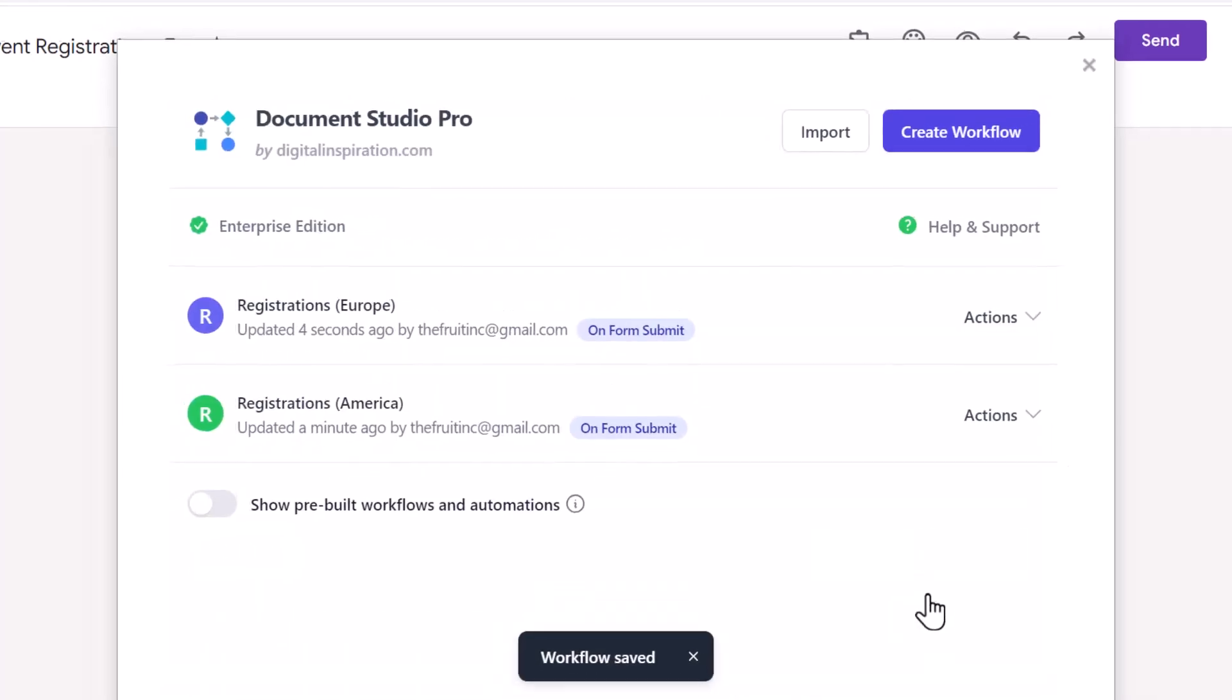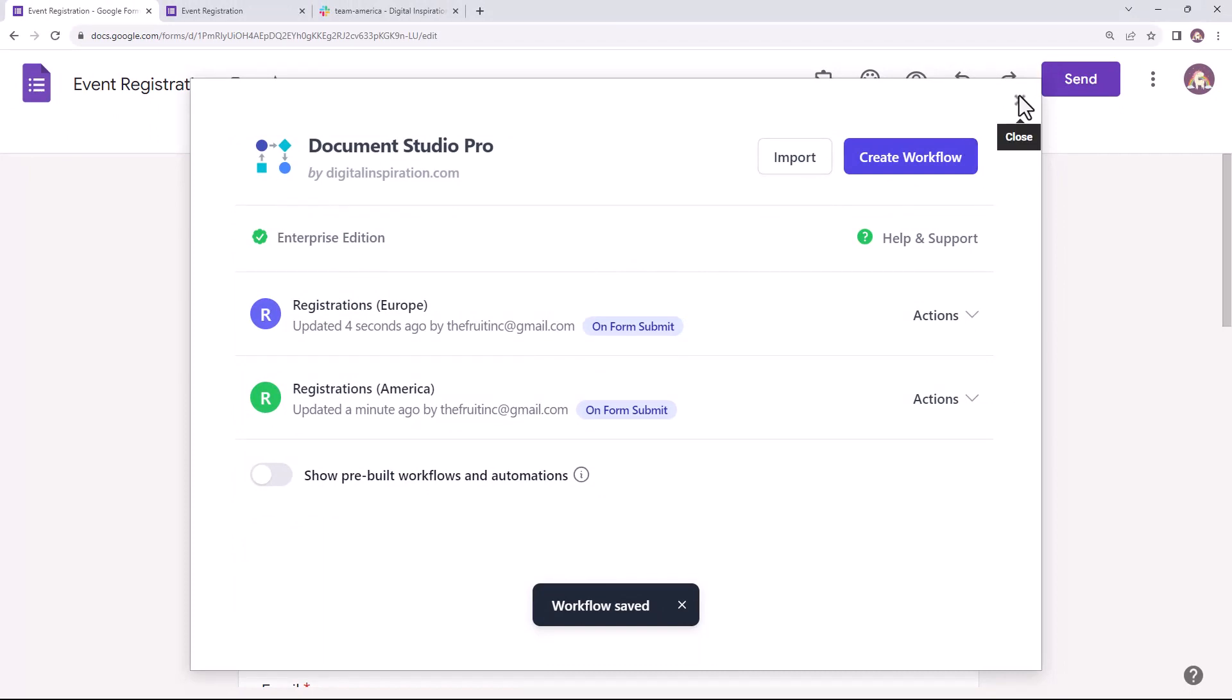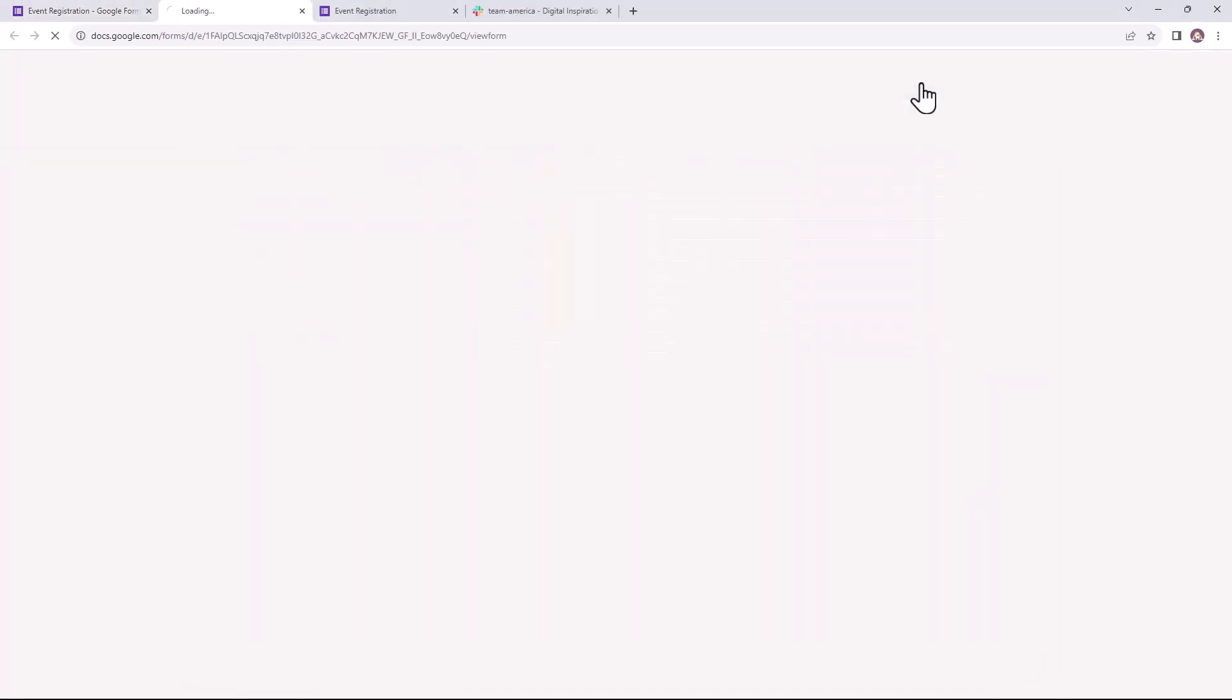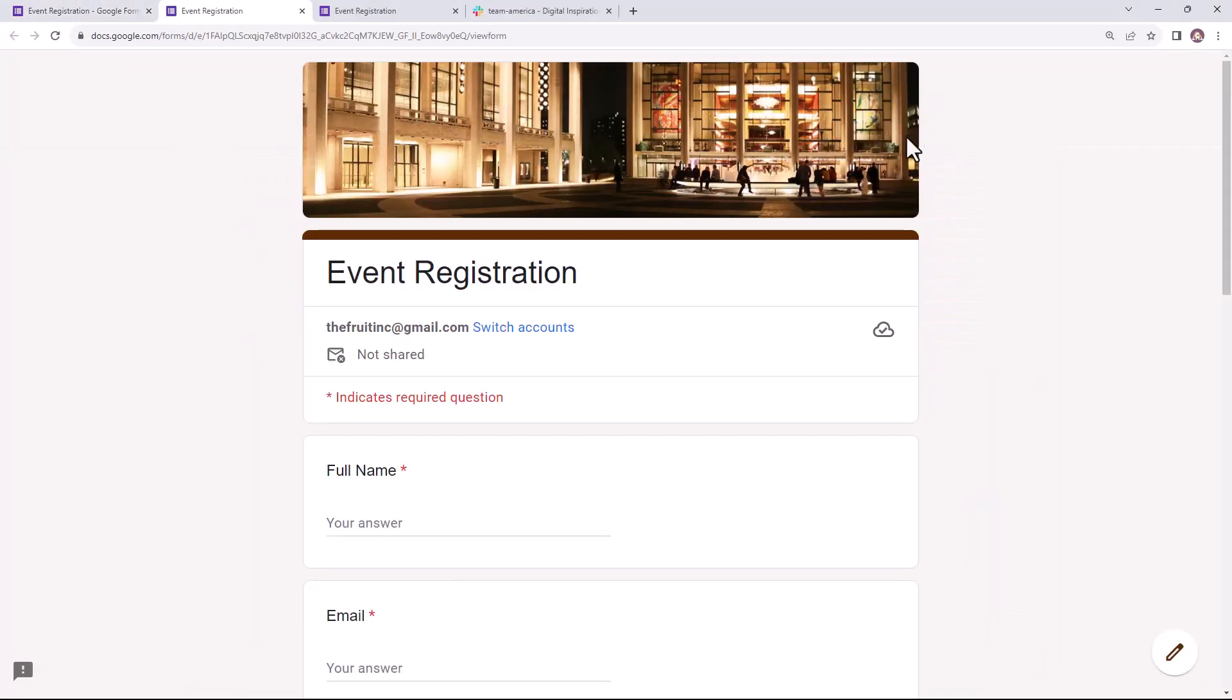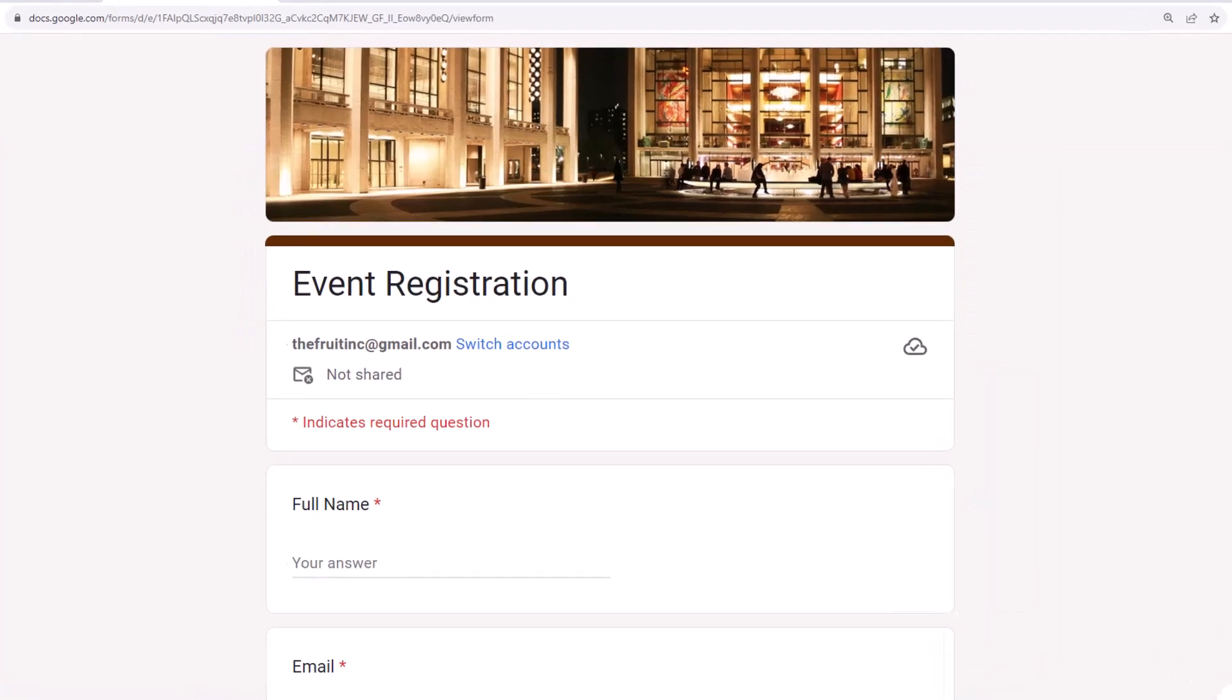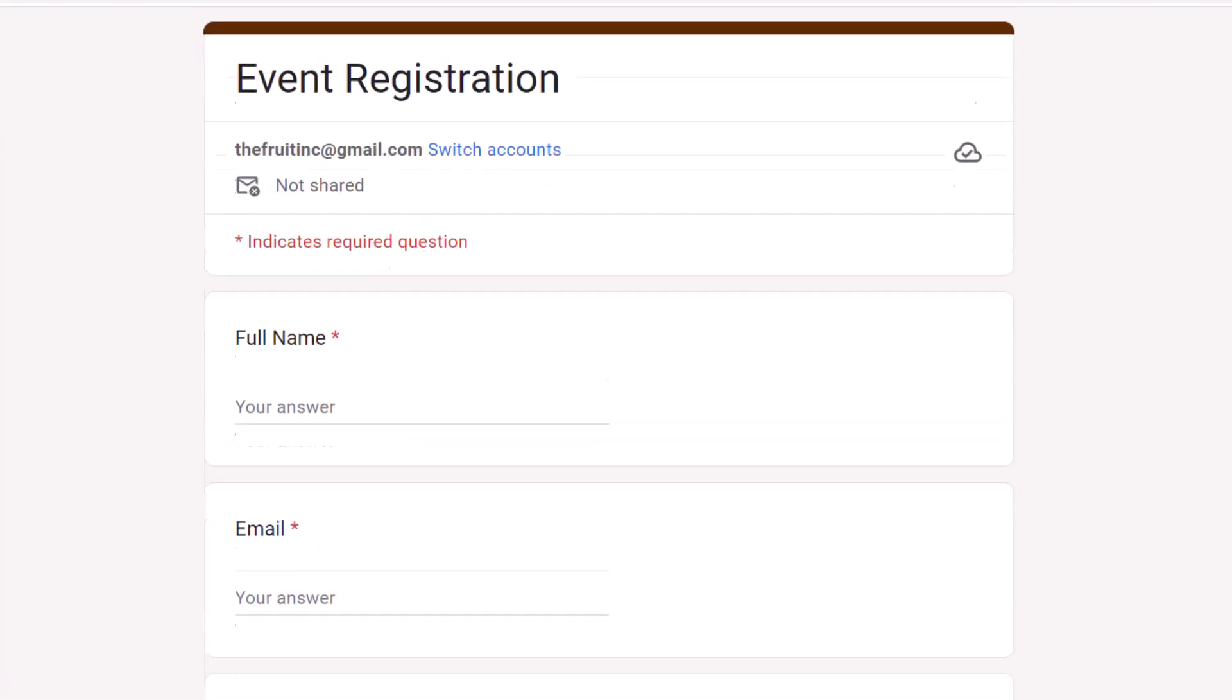Both the workflows have been created and saved successfully. I'll close Document Studio now. Let's fill this Google form with some sample data to check whether the message is being posted in the correct Slack channel.